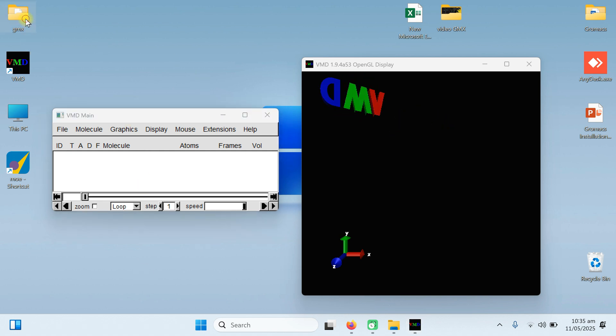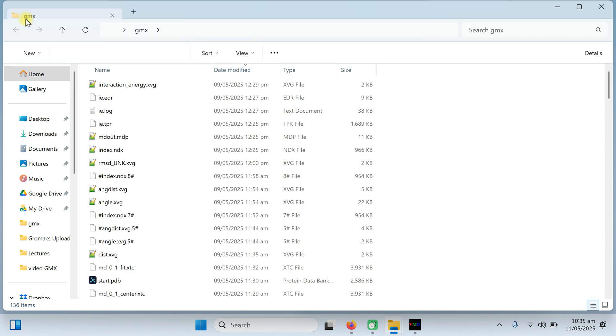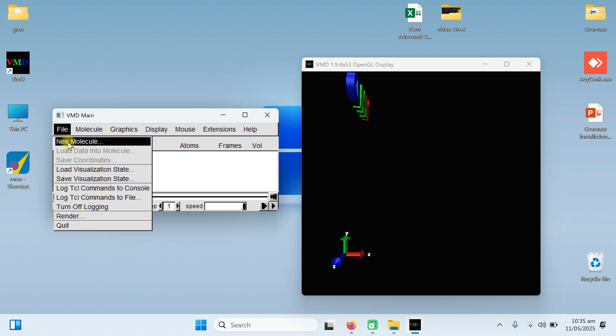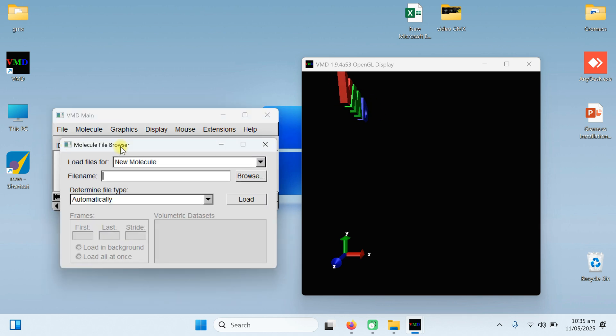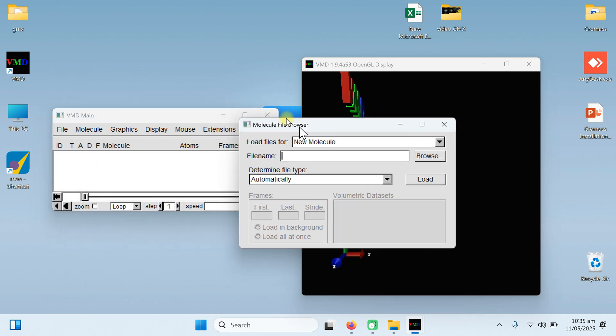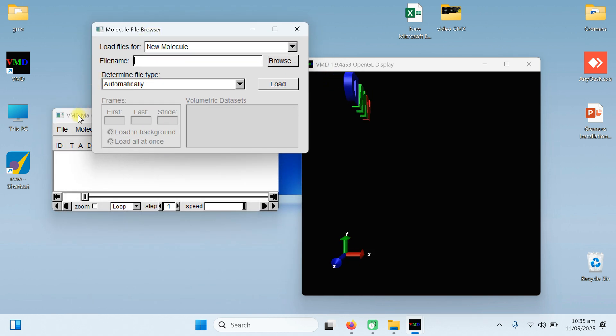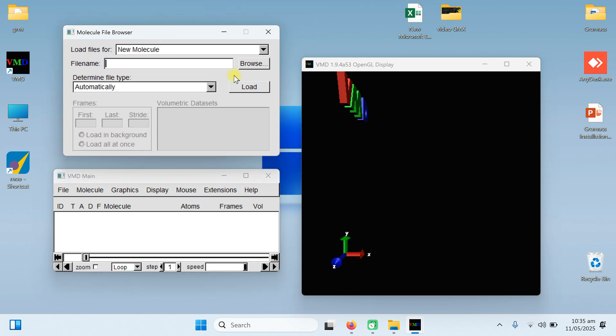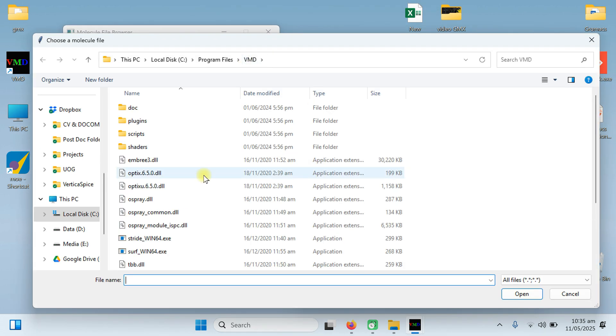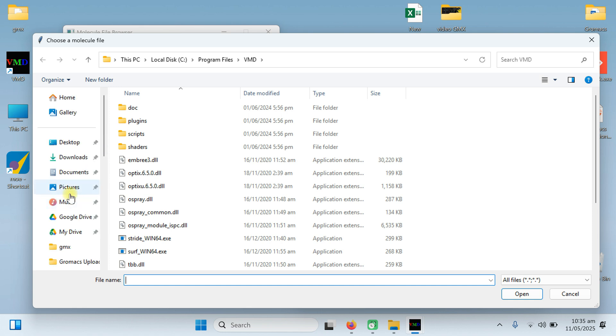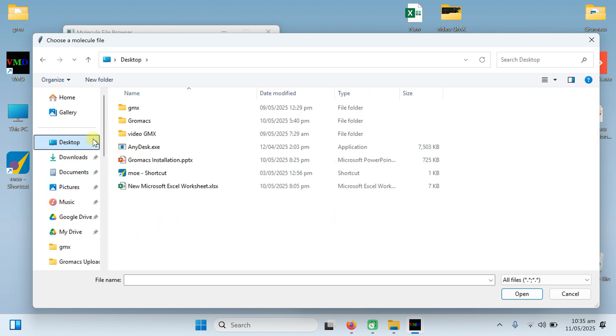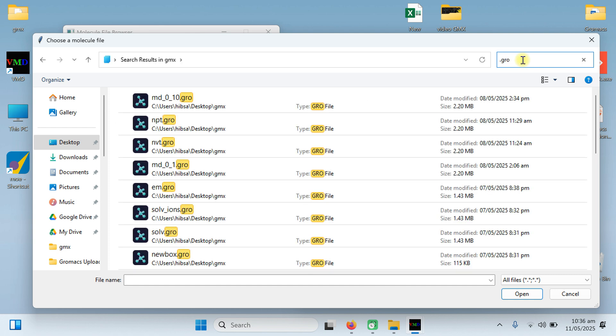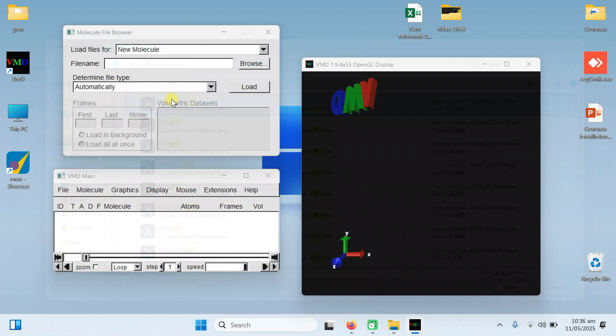This is our folder, gmx folder which we generated after the MD simulation. First of all, go to VMD menu, click on the file, open new molecule and a new window will be appeared. From this menu, click on the browse. From the browse, navigate to your folder in which you have your gmx files or trajectories. Now this is the gmx folder, from this search .gro file. In which the latest file, I have done the molecular dynamics simulation for 10 nanosecond. And this is my .gro file. Gro file basically provides the coordinates. Open it.